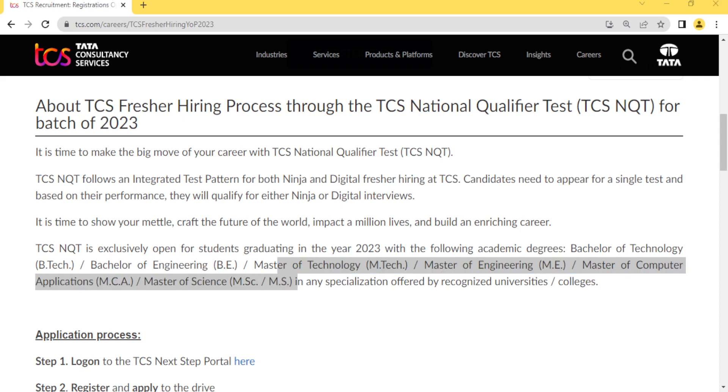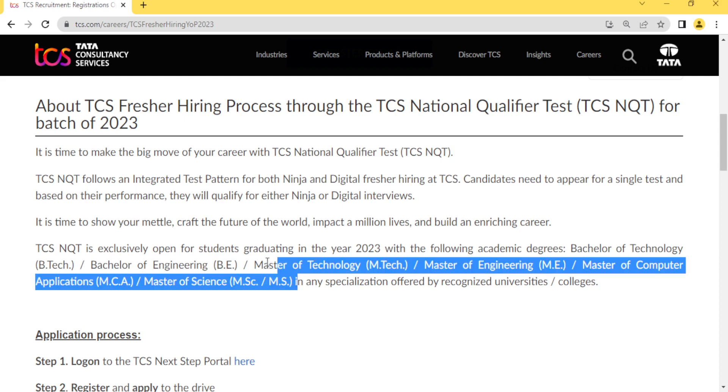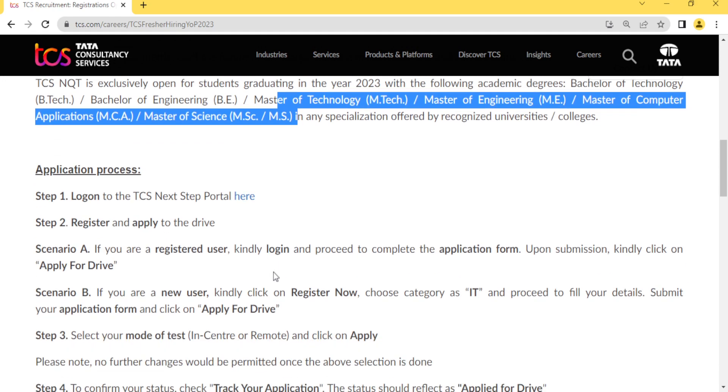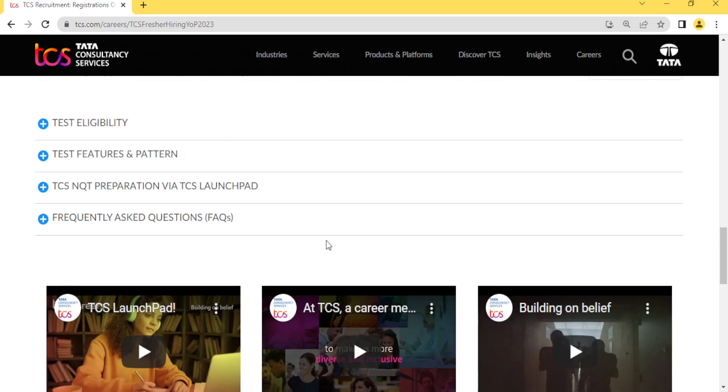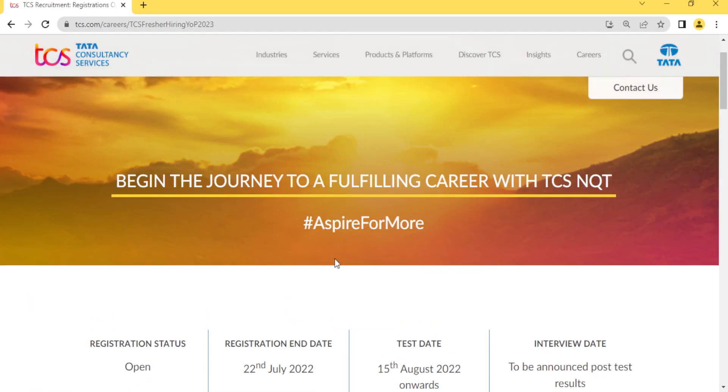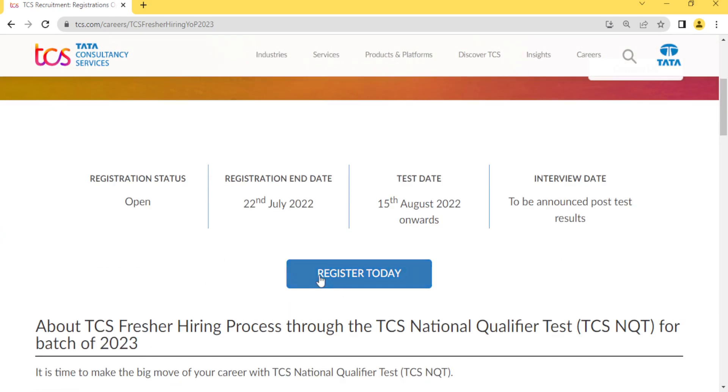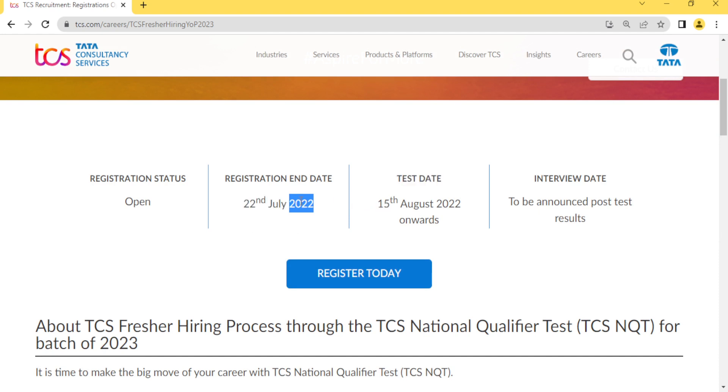You all know how to apply in TCS - simply you need to click on registration. The last date is July 2022, which means you have around 25 to 28 days to apply for this hiring.